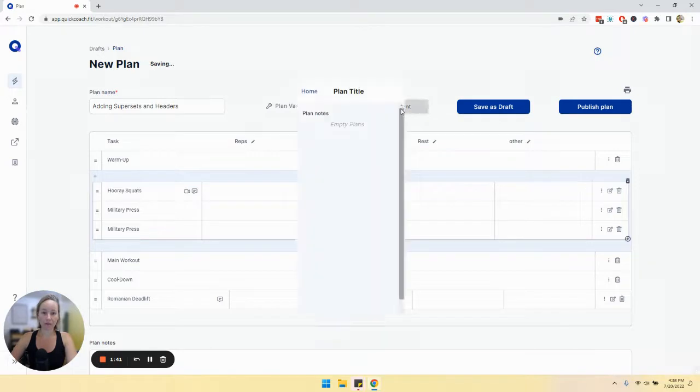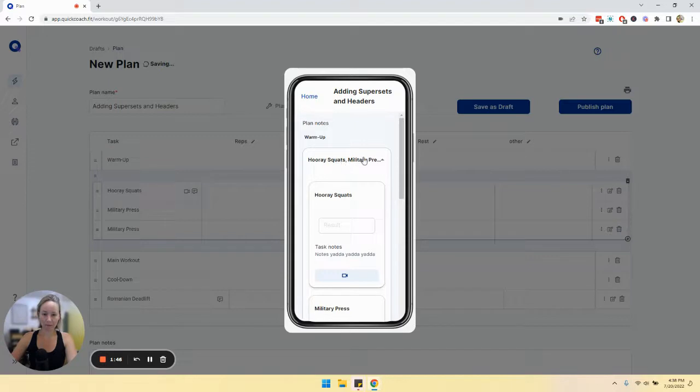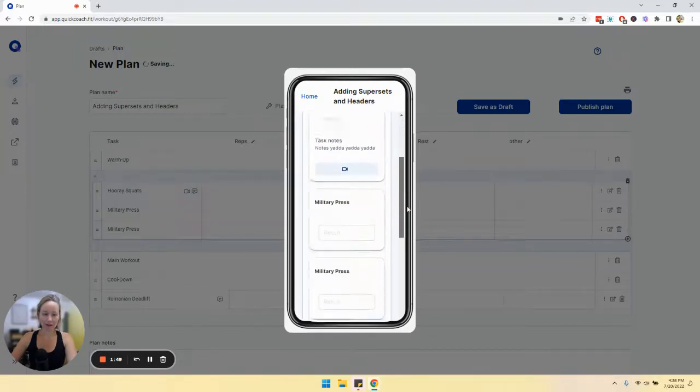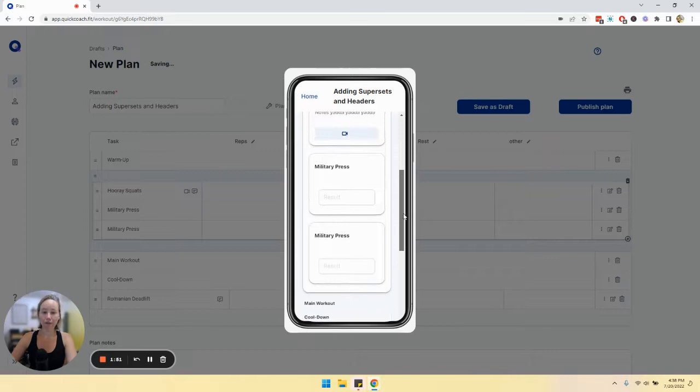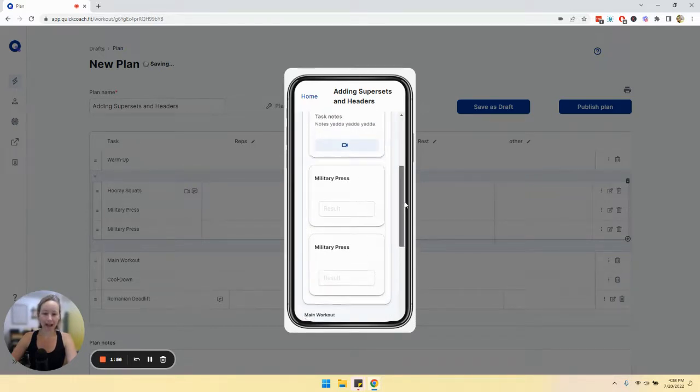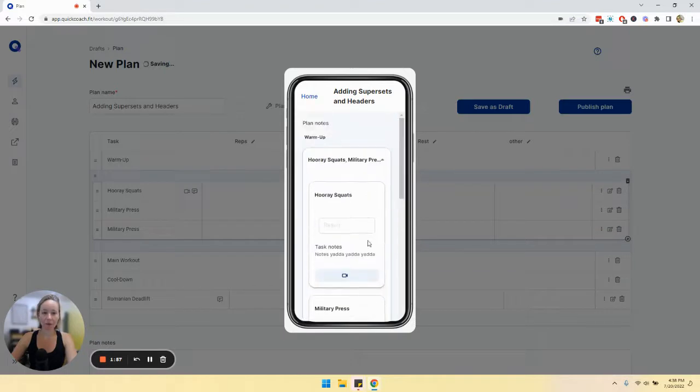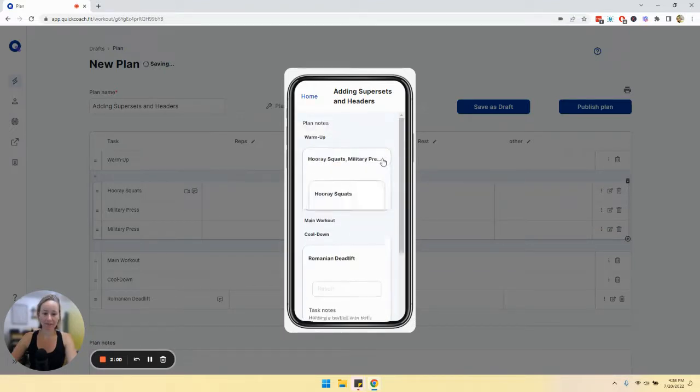So if we go to view as client, we'll see that this here under warmup, these are the tasks that are grouped together. So you'll see this big white box and then the individual tasks within it. And you'll see all of the names up here as well.